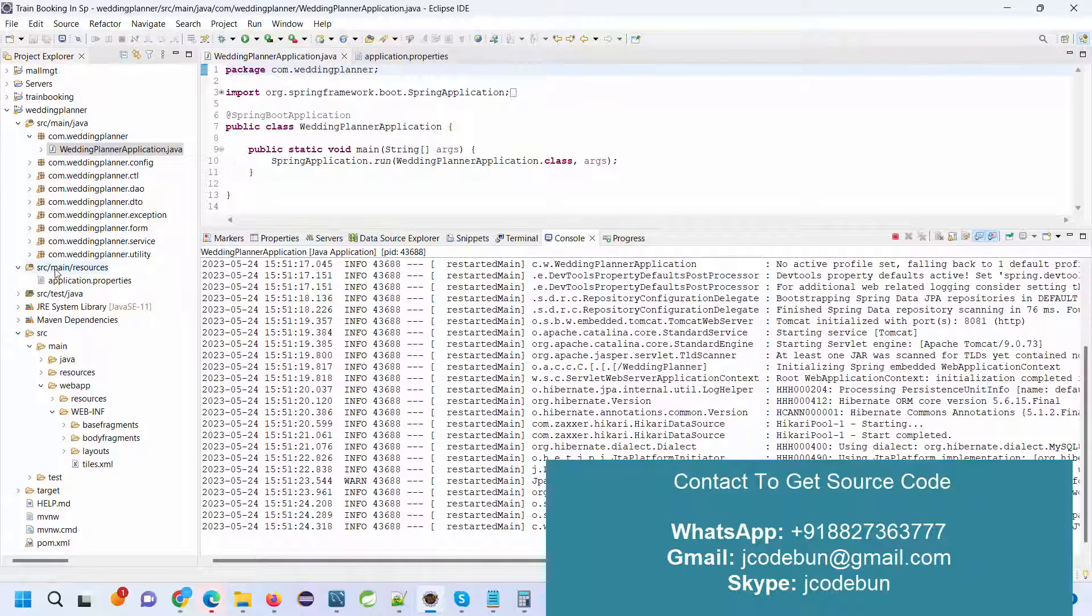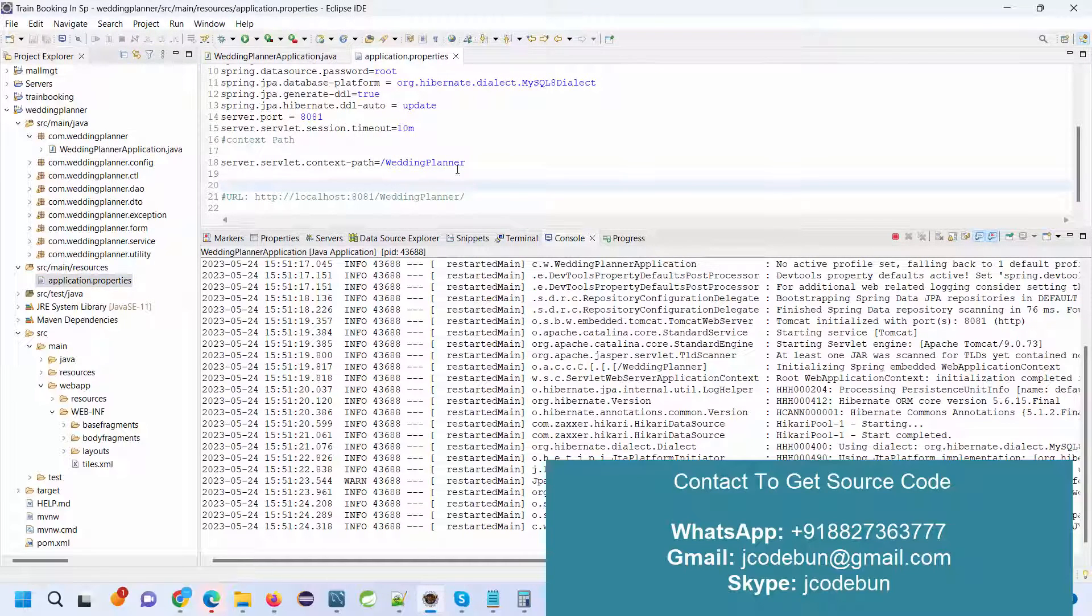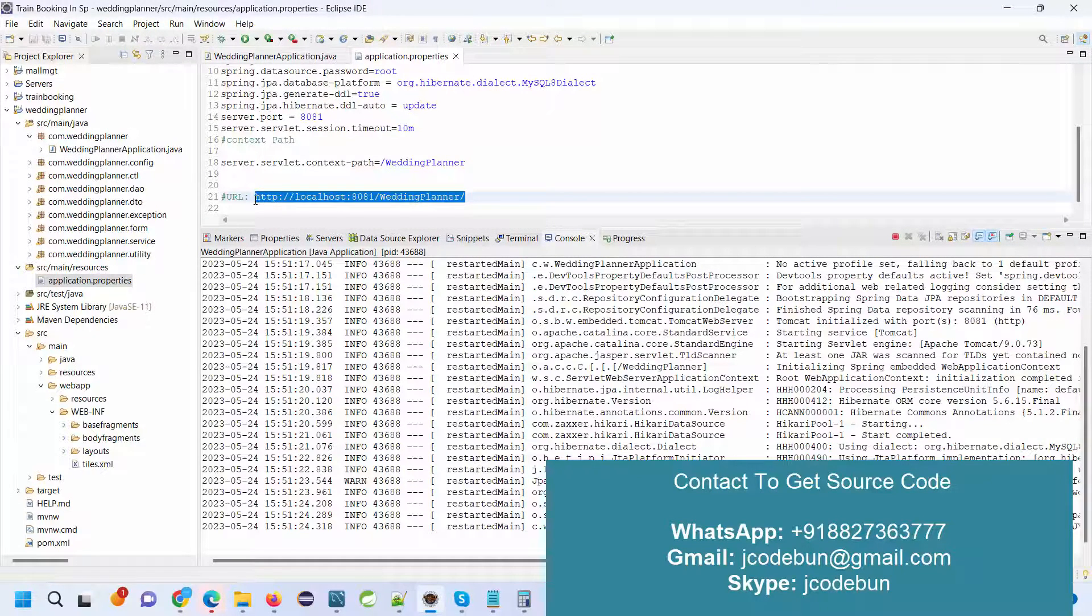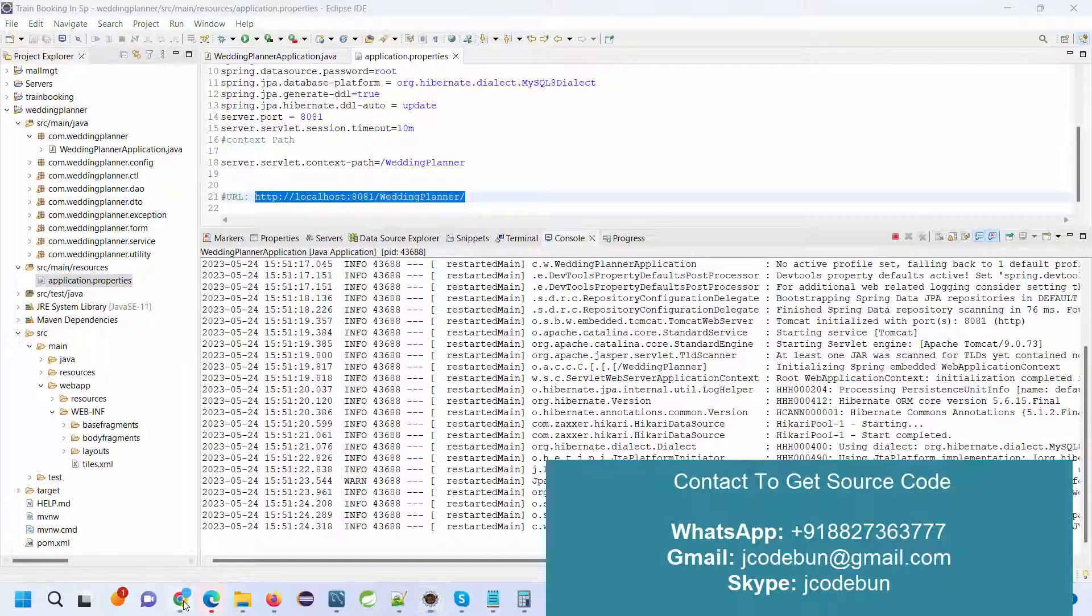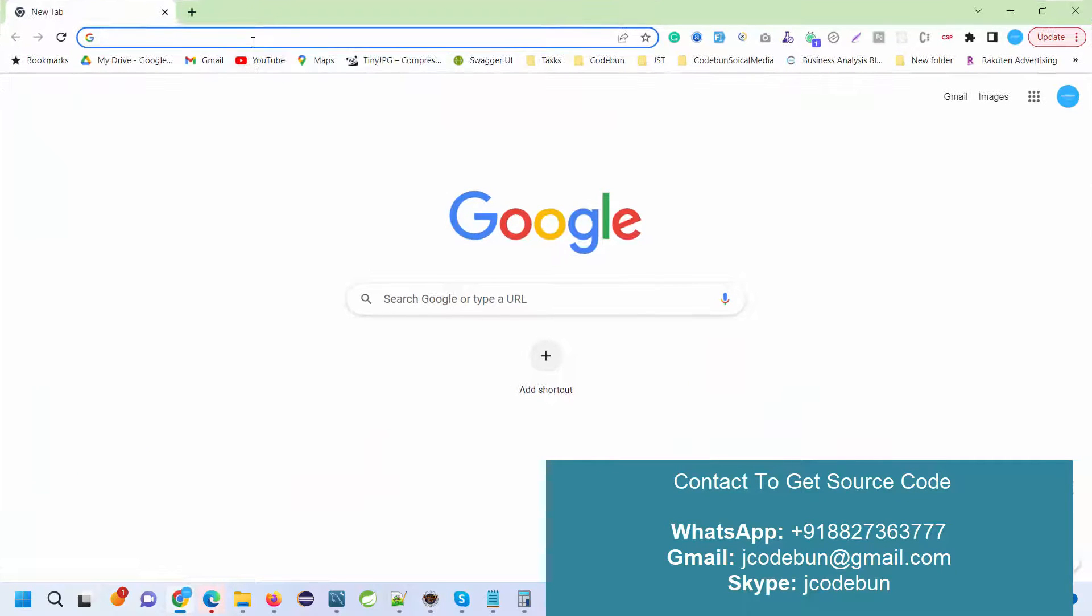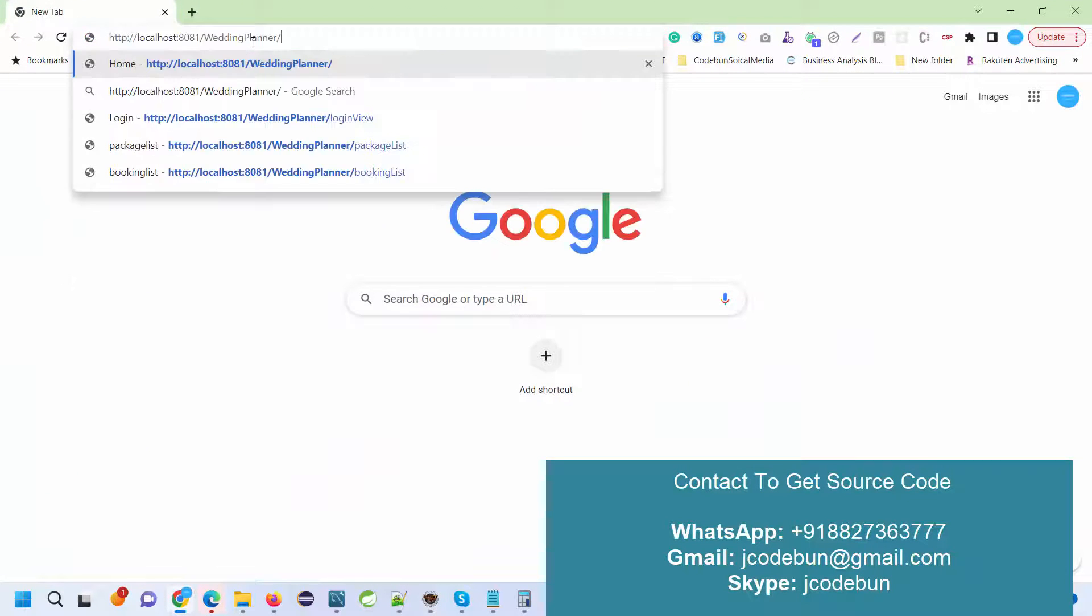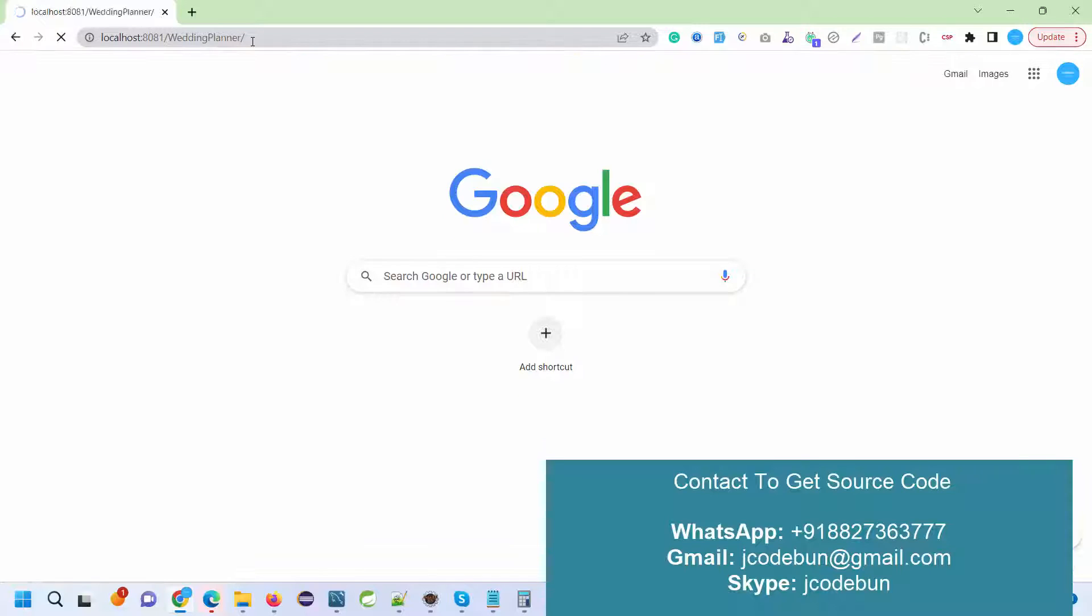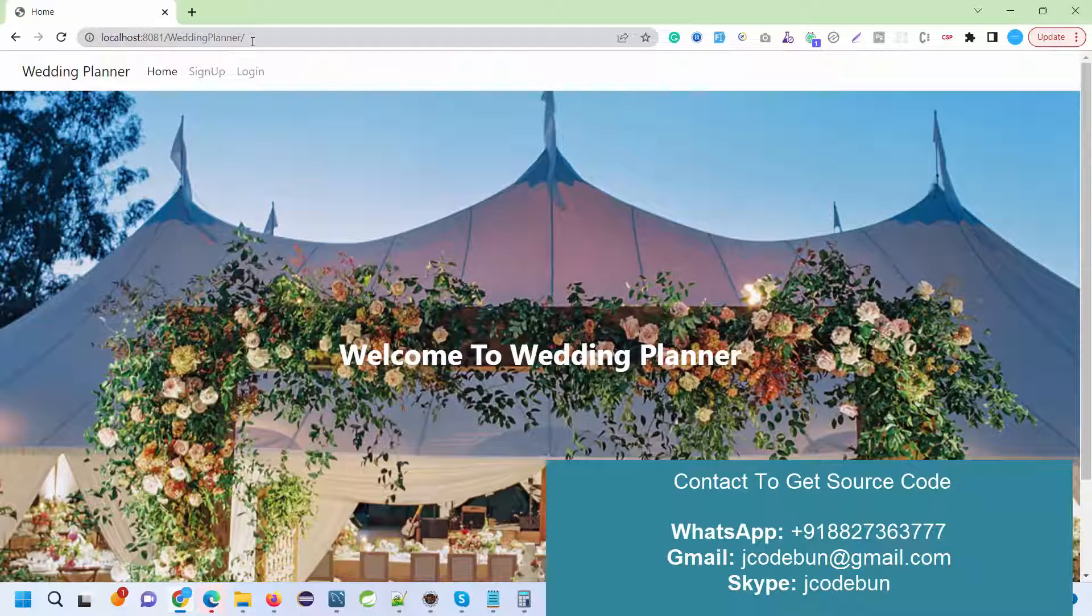Now go to your src main resources folder, open your application.properties file. Here we have created one URL. Just copy this URL to your web browser, and there you go. You will see a welcome page.